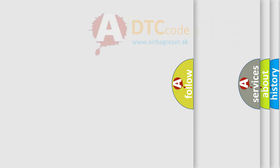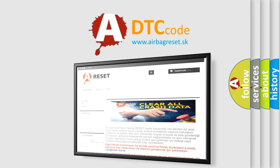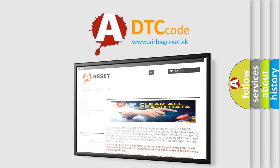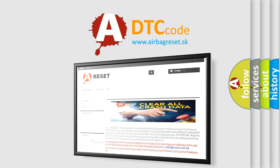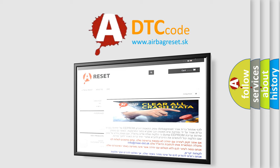The airbag reset website aims to provide information in 52 languages. Thank you for your attention and stay tuned for the next video.